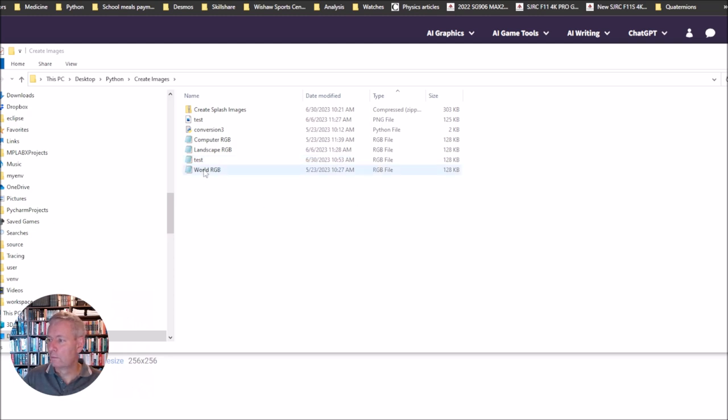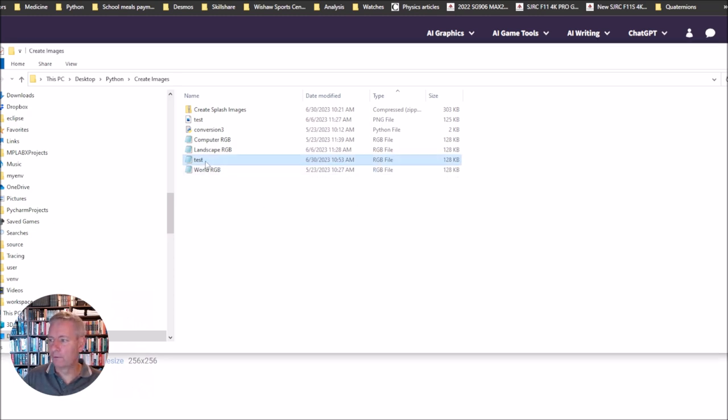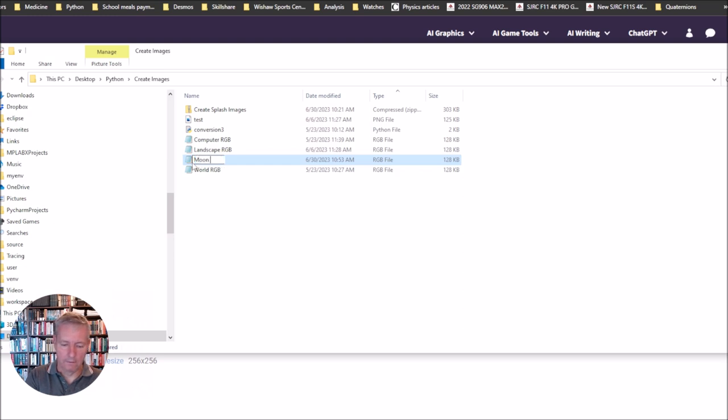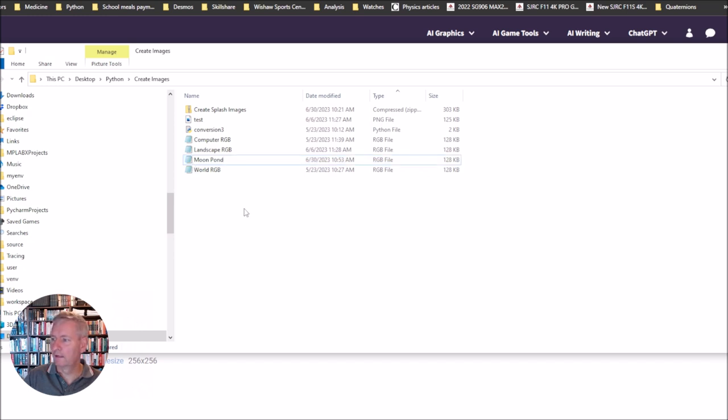We can rename that to whatever name we want. I'll just call it Moonpond because I think that's what that image is called originally. So we've got Moonpond there.